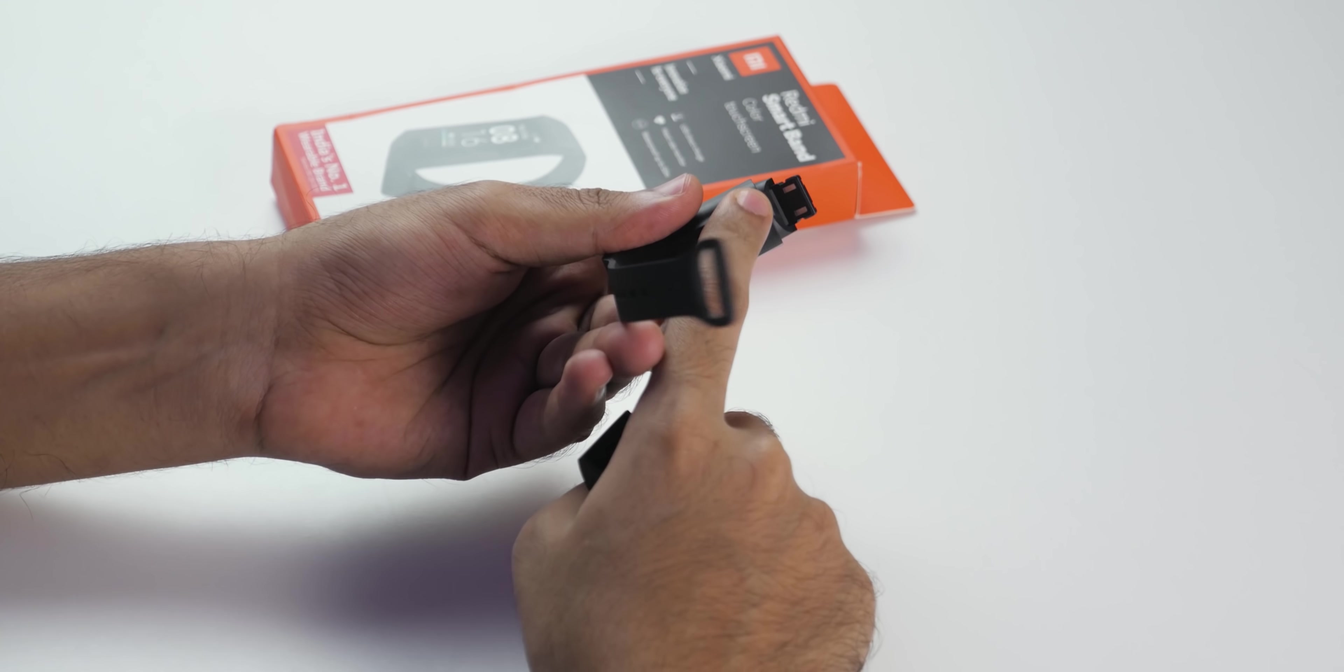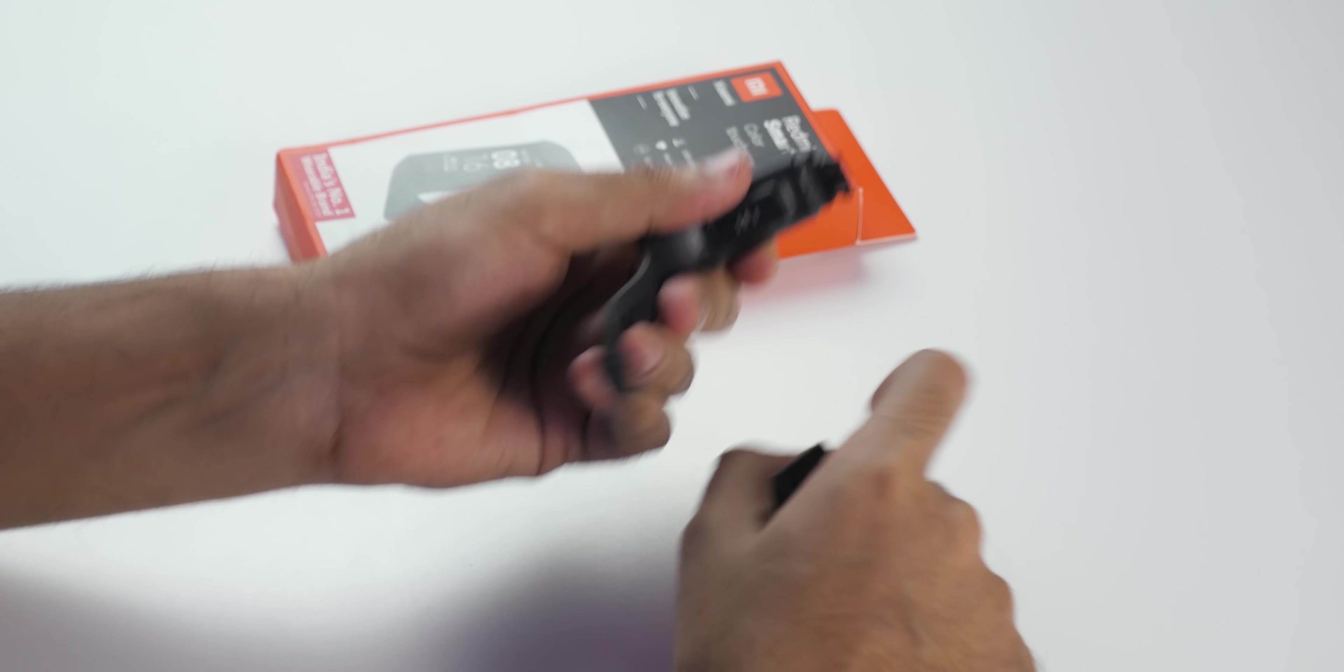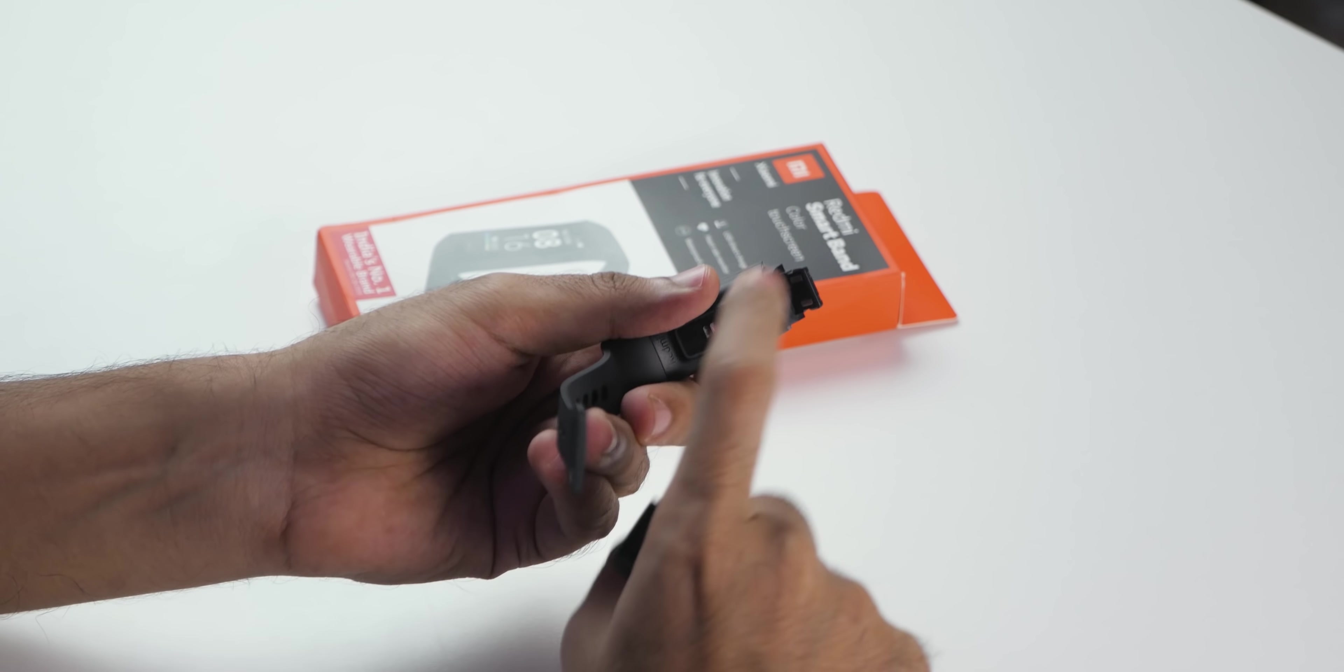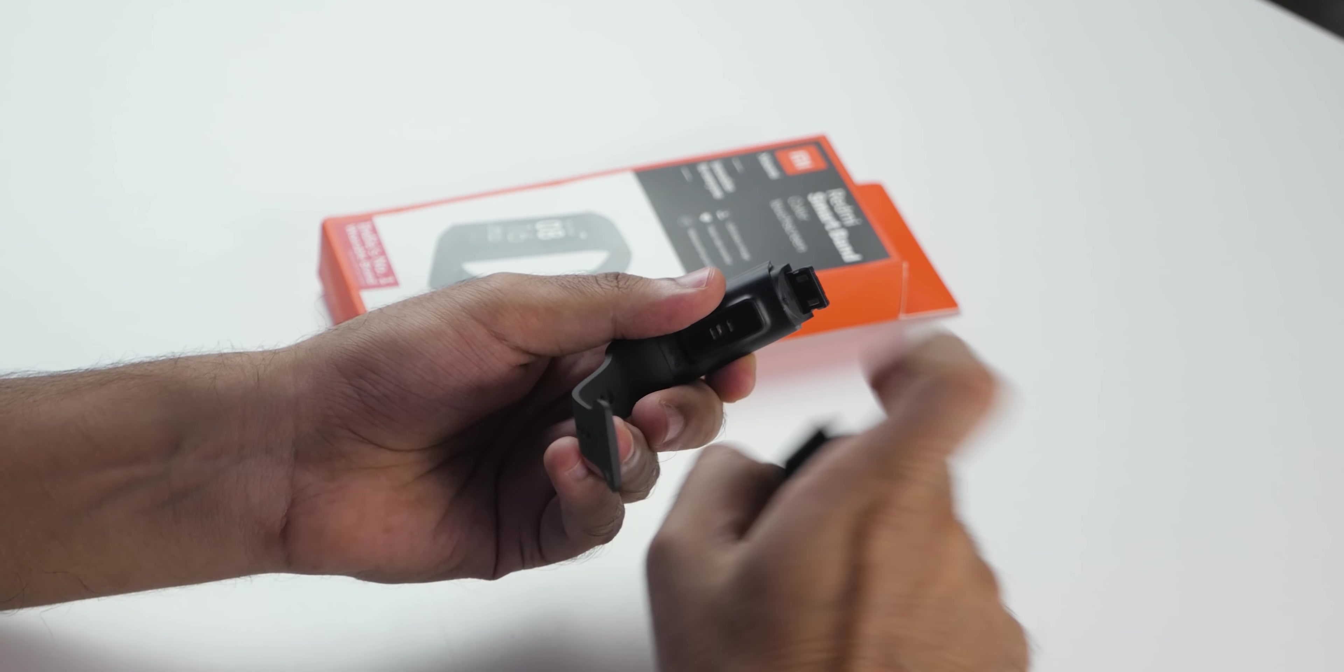There is no charger, nothing, because the band comes with a charging mechanism similar to what Realme band had. Simply remove this and attach this to the charger directly and it will start charging.